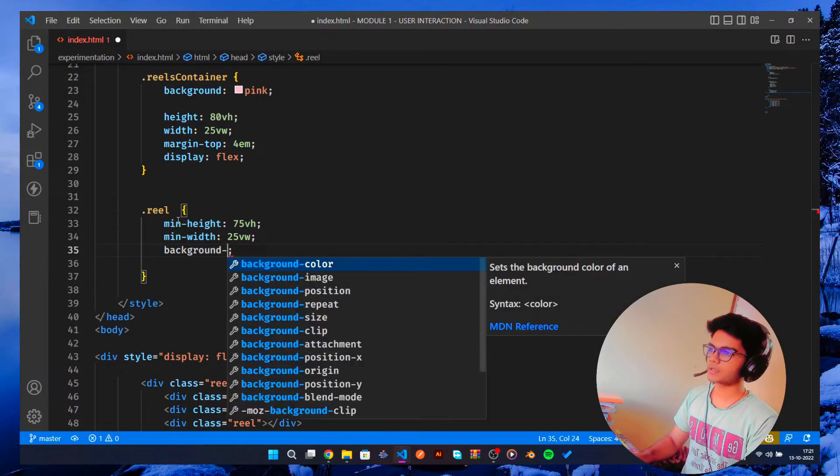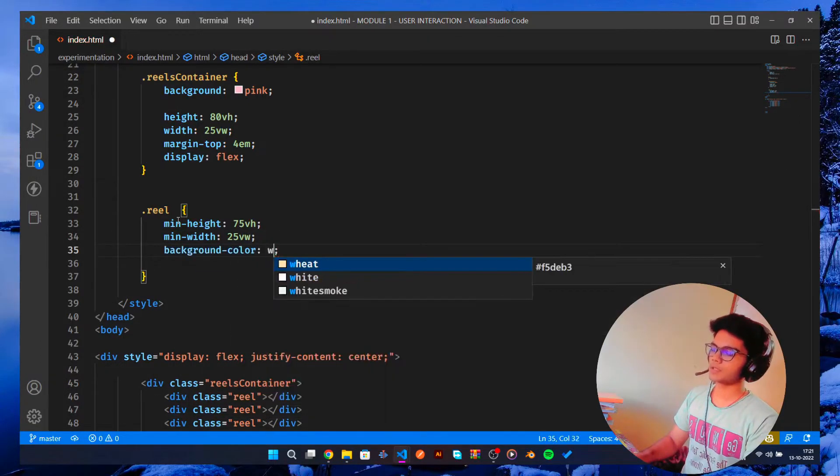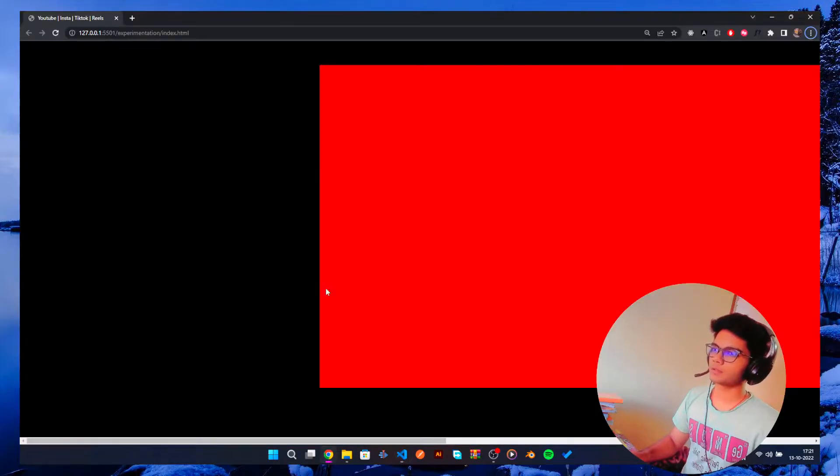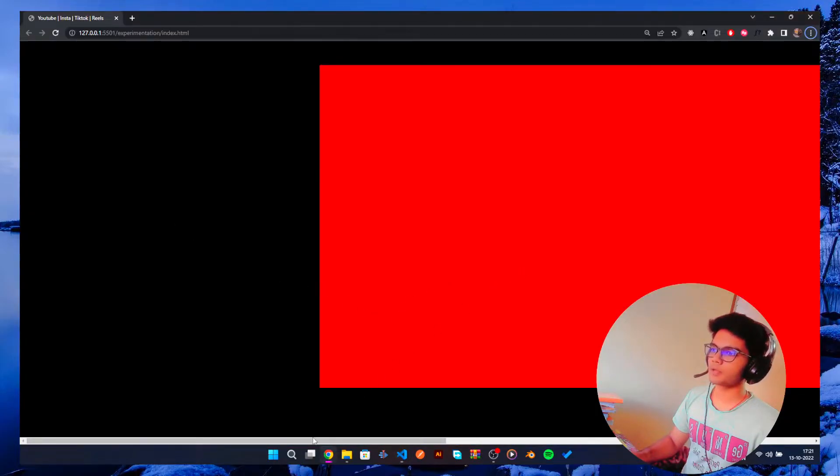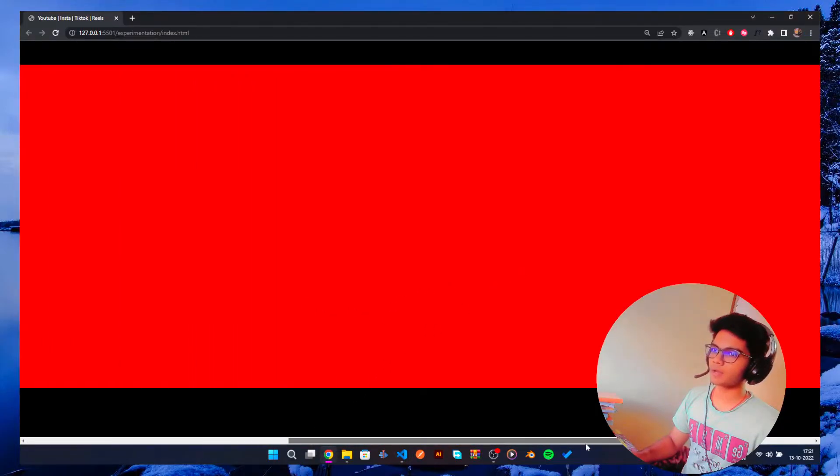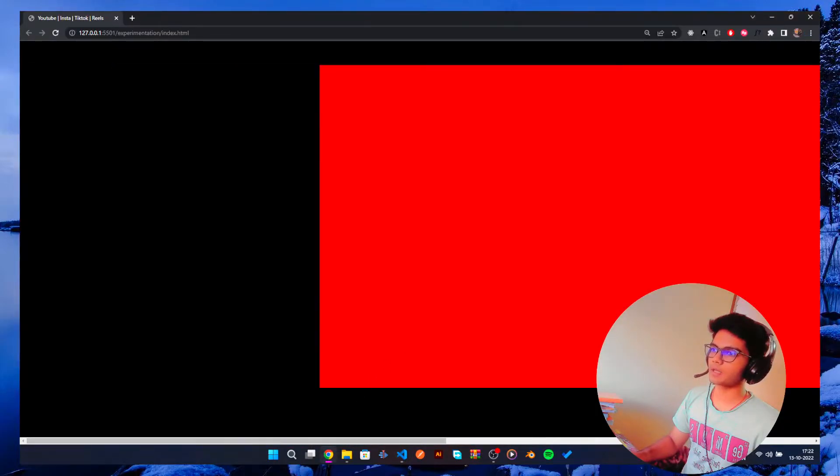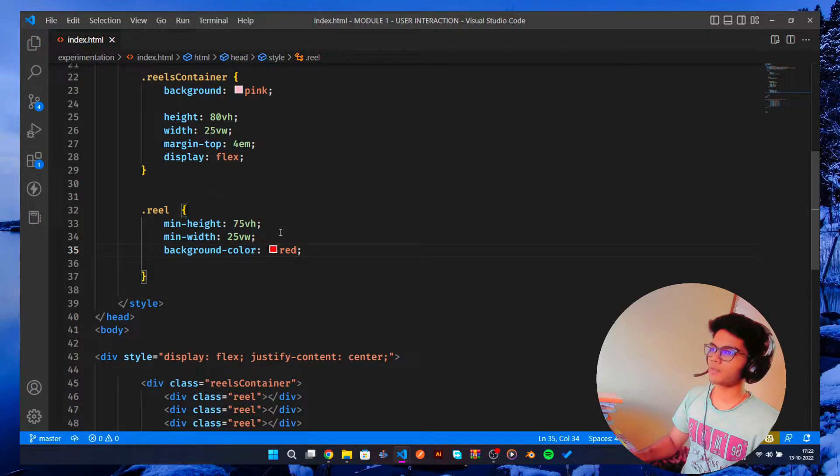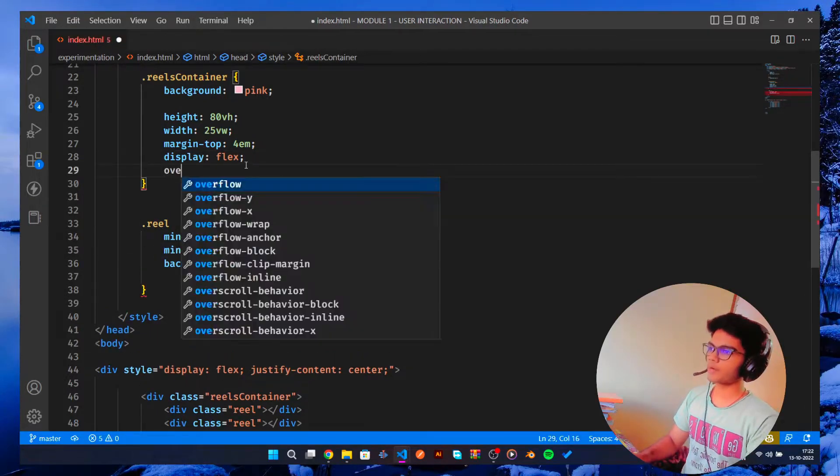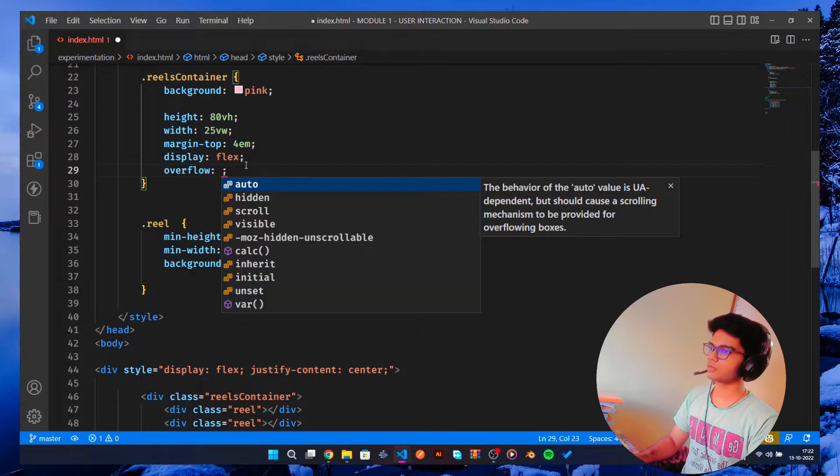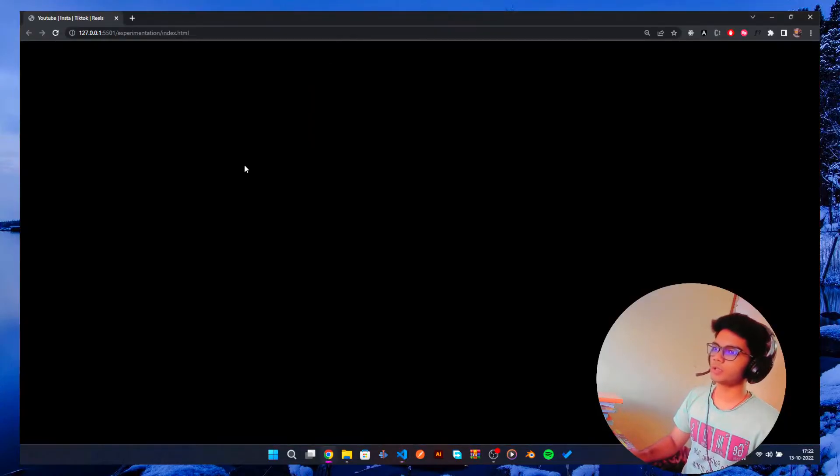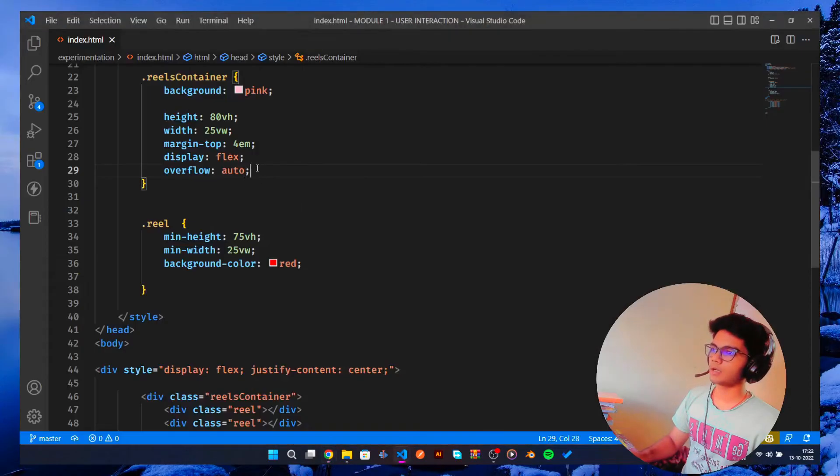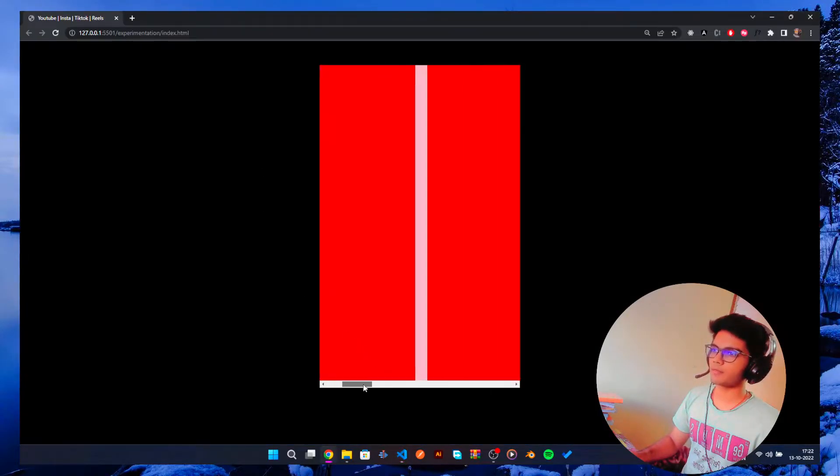Let me get a background color of this which is again going to be red. Now you can see we have this kind of thing. But what we can do is overflow: auto, which means that now we have this thing.